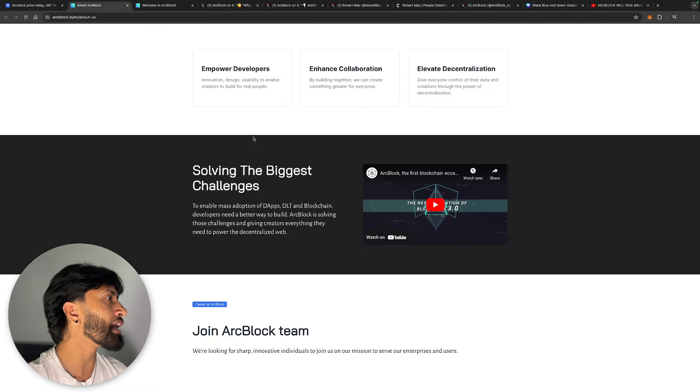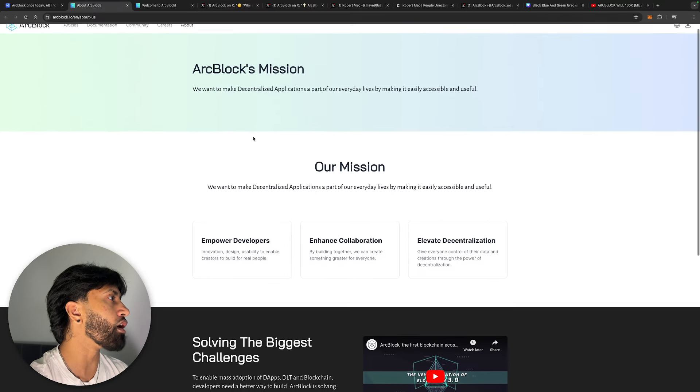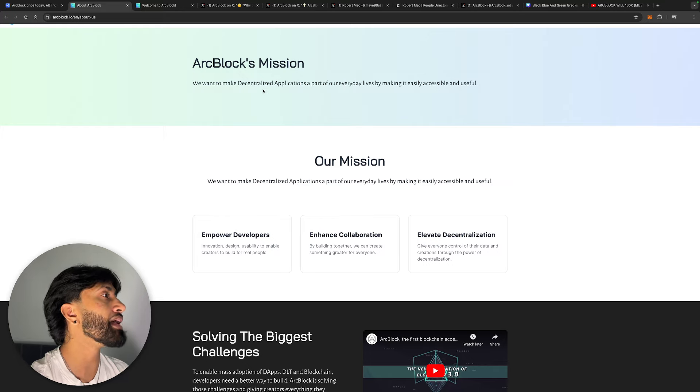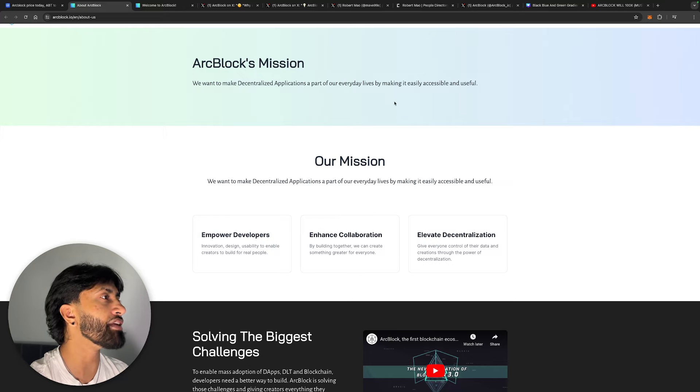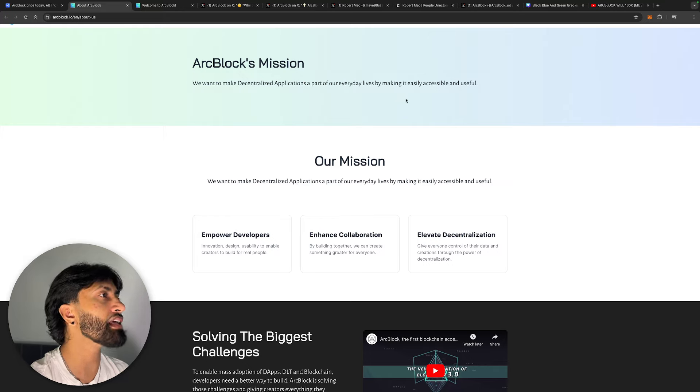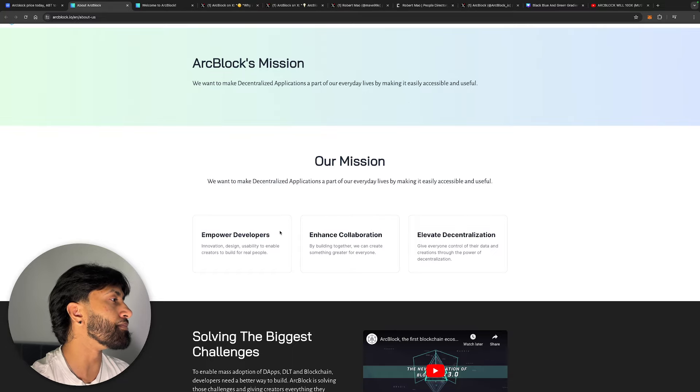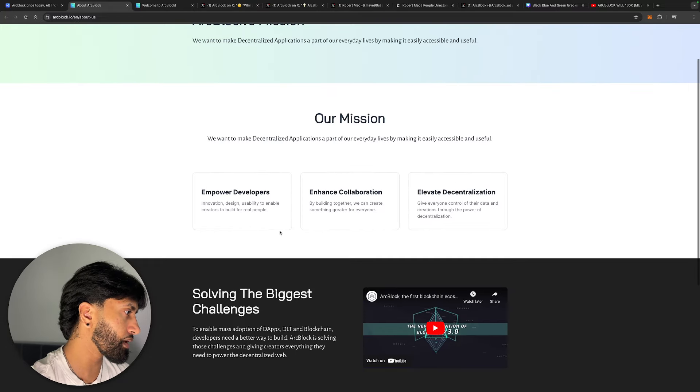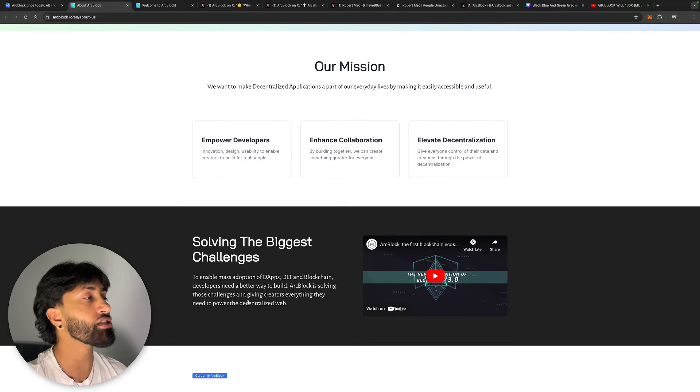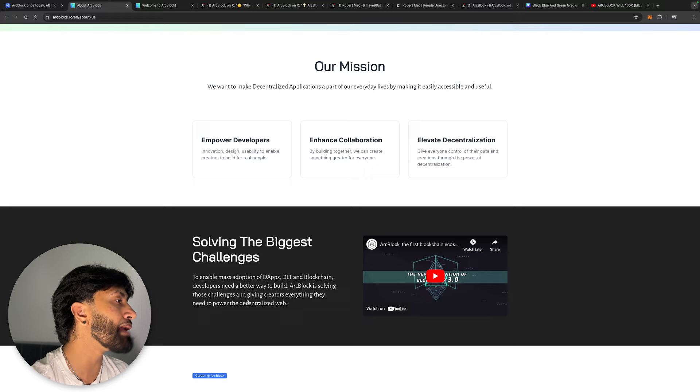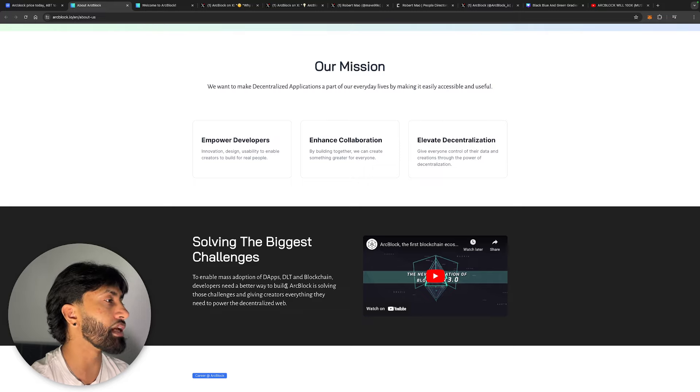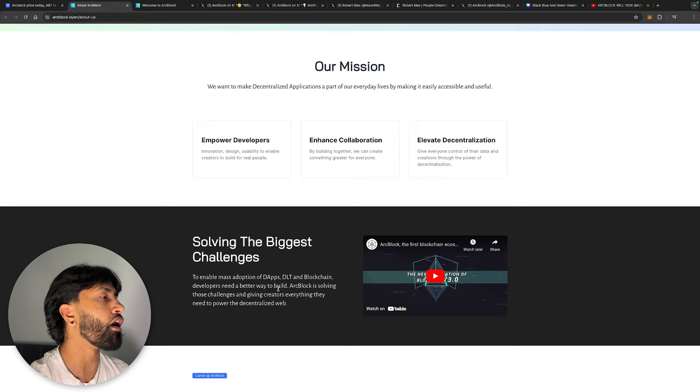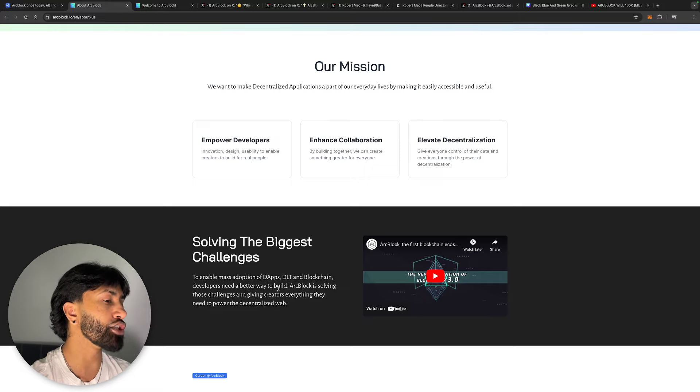What actually is Arc Block? Their mission is to make decentralized applications part of everyday lives by making it easy, accessible, and useful. What they're trying to solve is enabling mass adoption of decentralized apps, DLT, and blockchain. Developers need a better way to build. Arc Block is solving these challenges and giving creators everything they need to power the decentralized web.